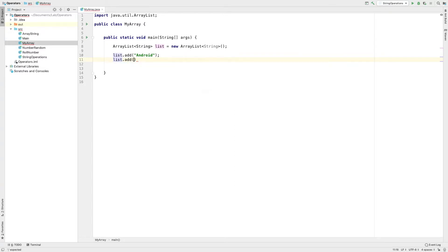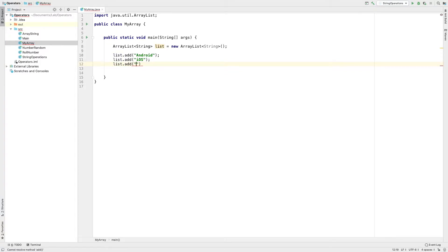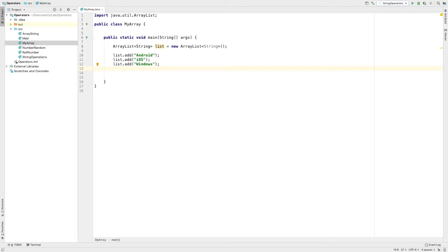ArrayList .add — I will add the name of the operating system, for example Windows. We will now add the print statement.